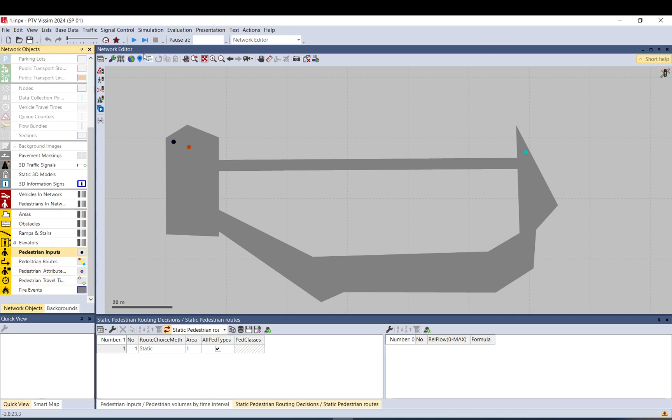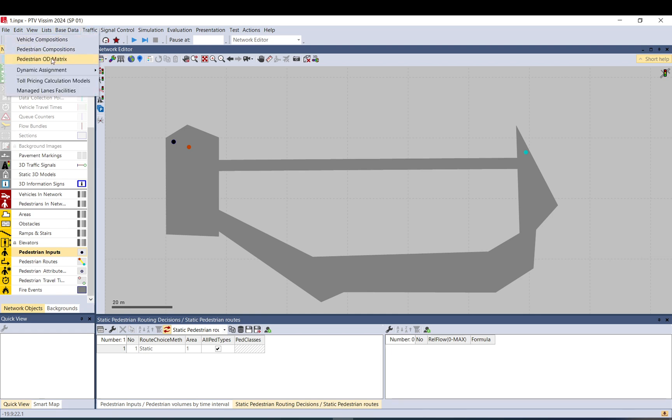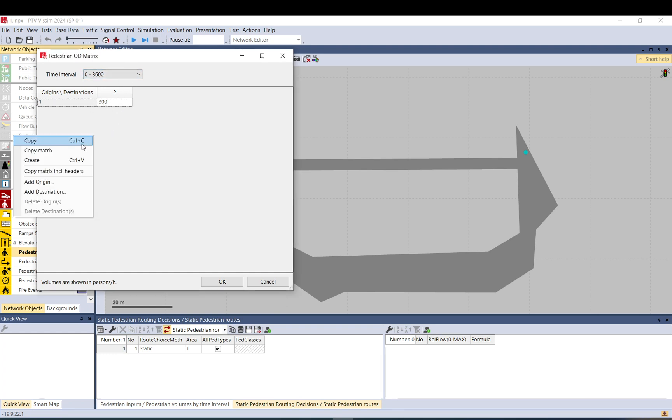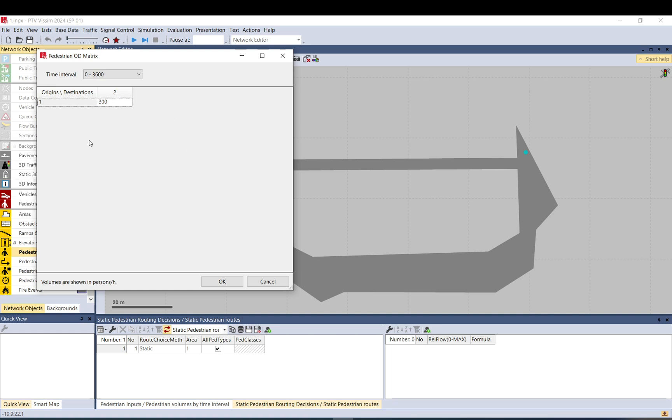Let's go back and try a different pedestrian input method. So if you go to traffic you can use a different method called Pedestrian OD matrices and here you can already see what is there. But what you can do, you can add more origin and destinations and basically you can build a matrix.